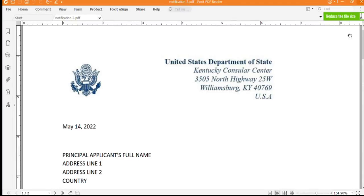Hi guys, welcome back to Verified. Due to public demand, I want to do this video once again, and it's about how to register for your interview appointment online. Once you get your second notification letter, you're supposed to visit your embassy's website and know the details and how to proceed from that point on.